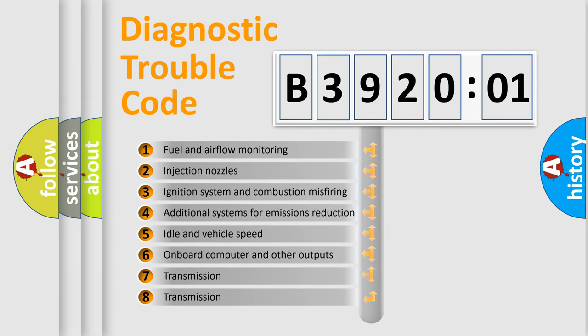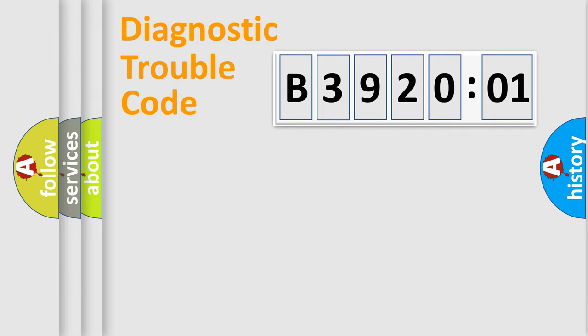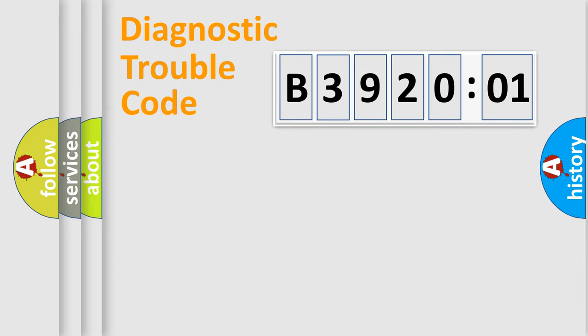The third character specifies a subset of errors. The distribution shown is valid only for the standardized DTC code. Only the last two characters define the specific fault of the group.